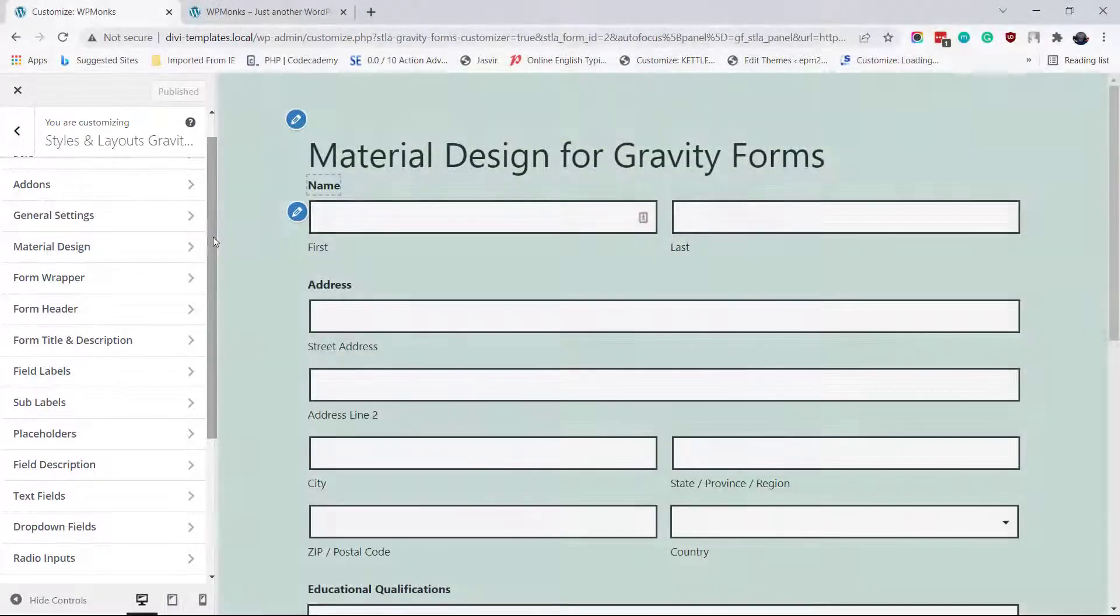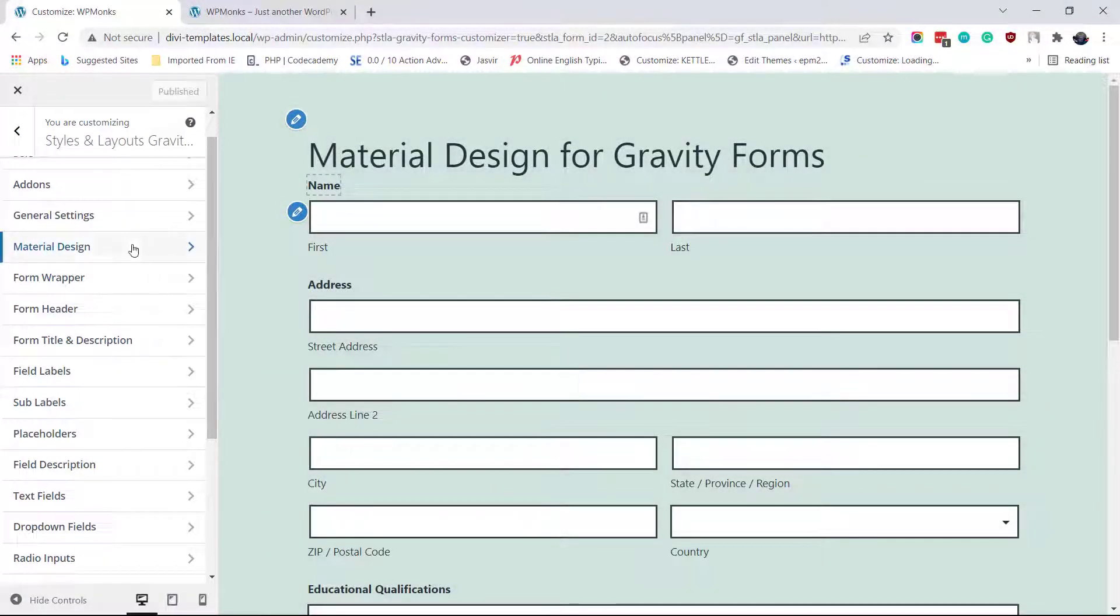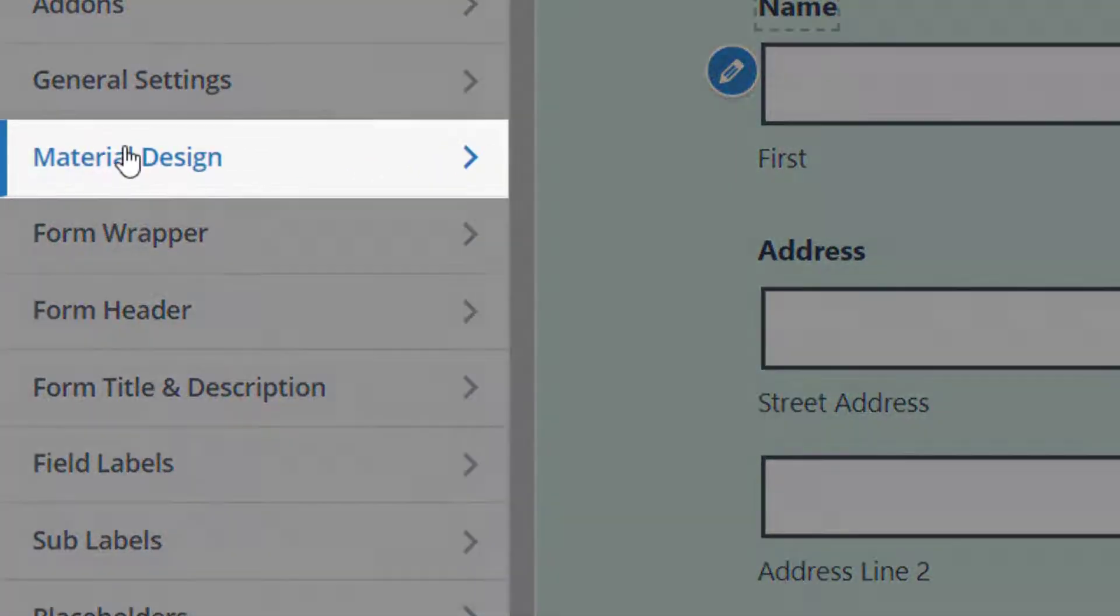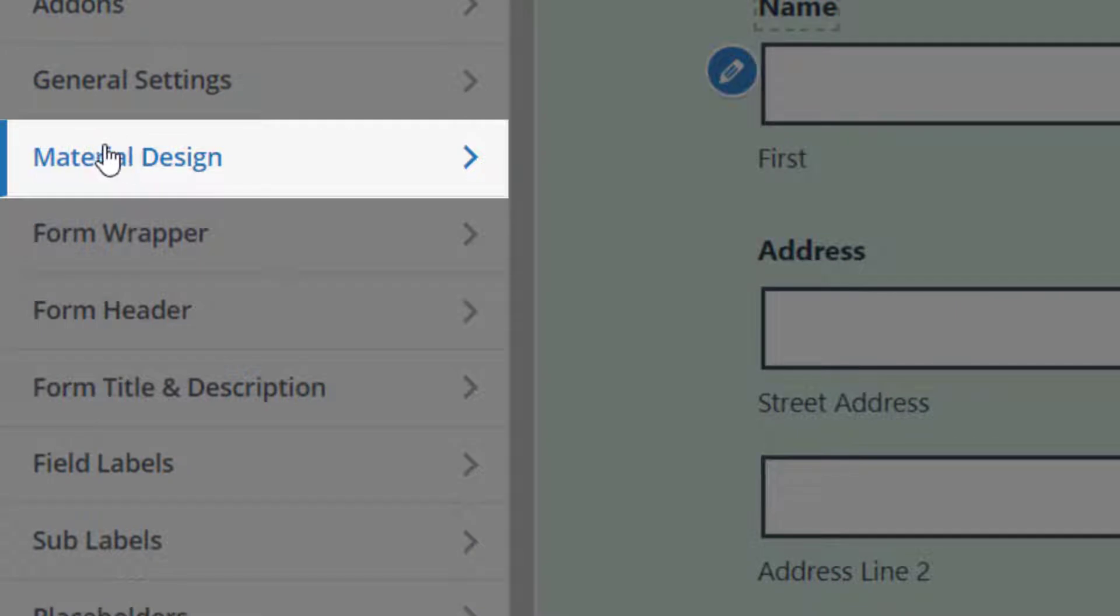Open the Material Design section and then check the Enable Material Design checkbox.